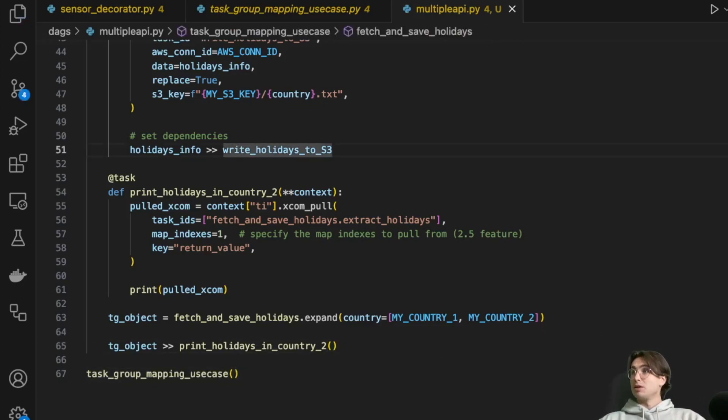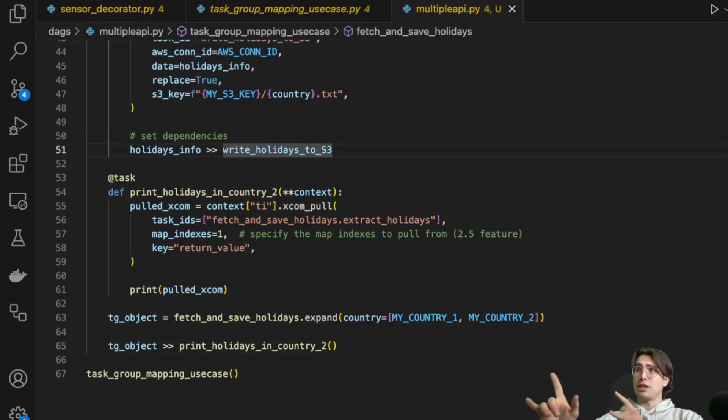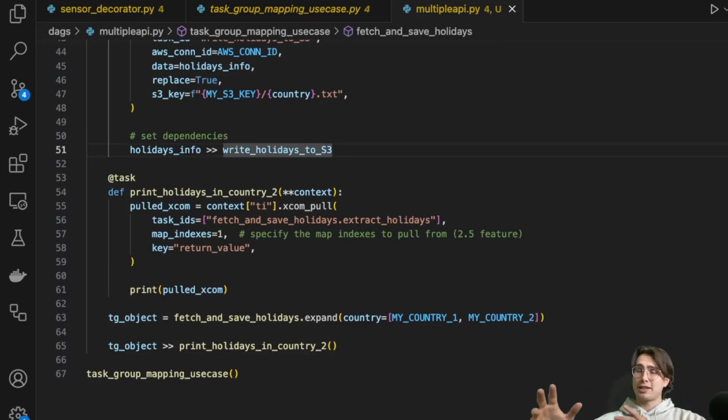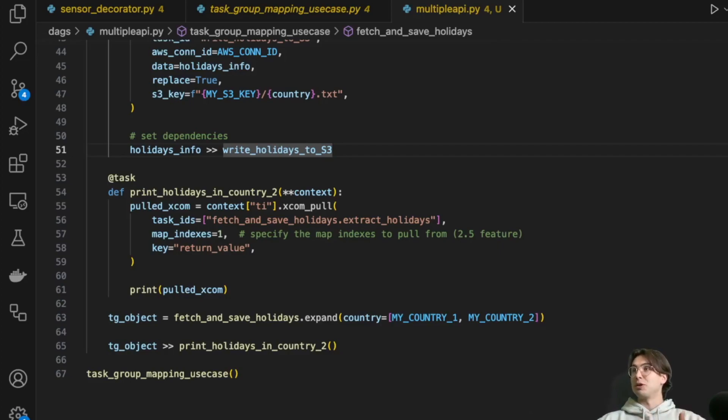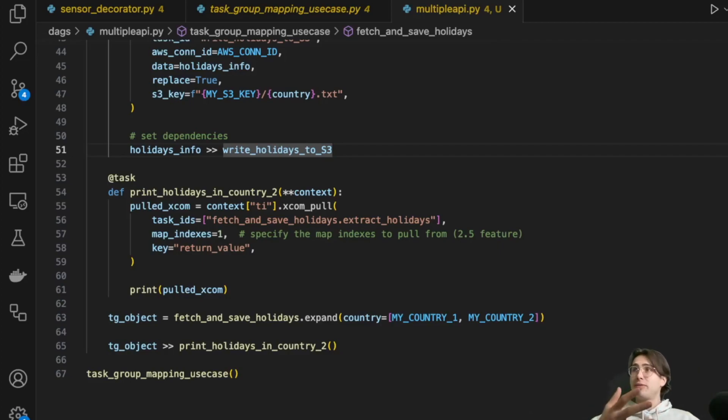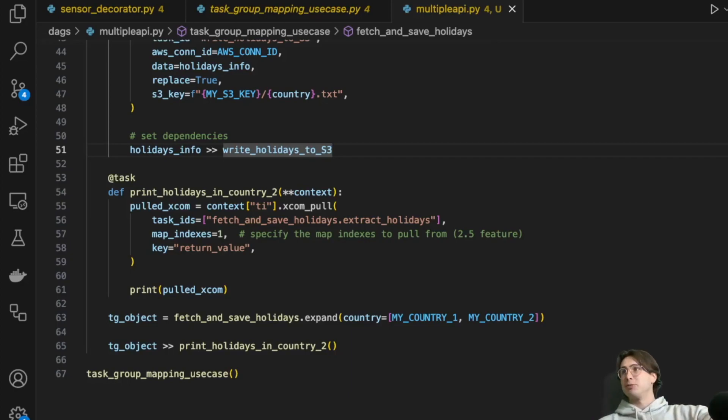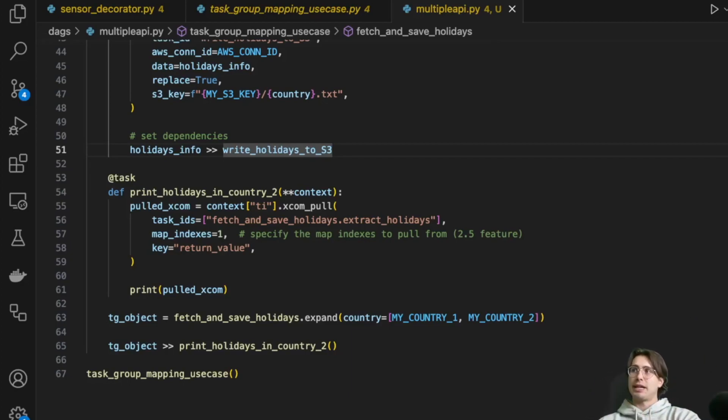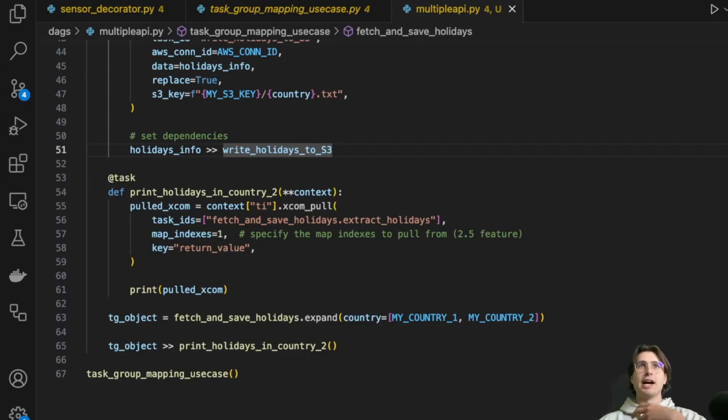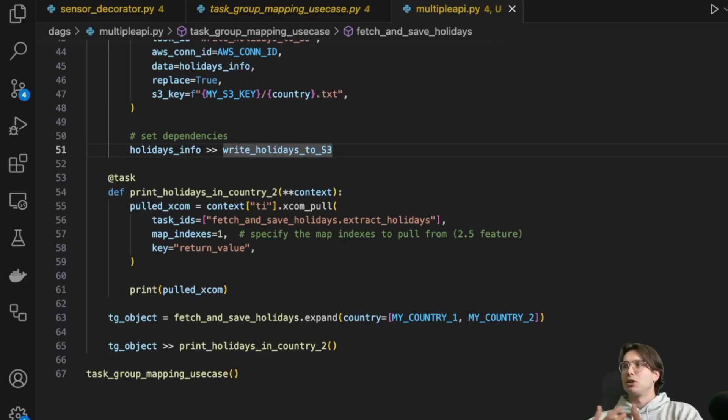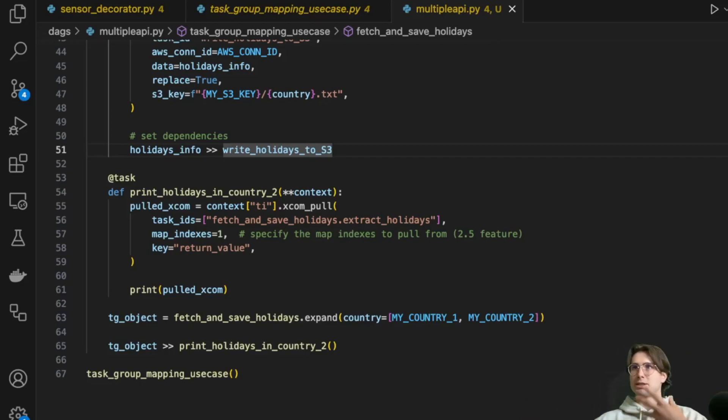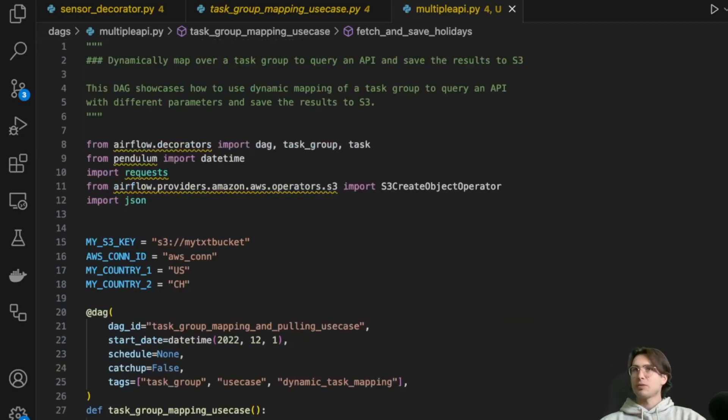So now what I'll do is I'll kick it over to the Airflow UI, show you all what this looks like in practice, just so you have a kind of a visual representation of it as well. But that's really all the information you need. You're just using the dot expand method, pass that either into a task group or a task that's performing your API requests, and then doing that dynamically. So you don't have to worry about hard coding the exact number of tasks or any specific values.